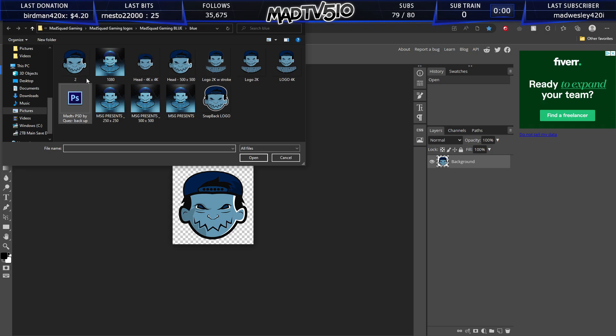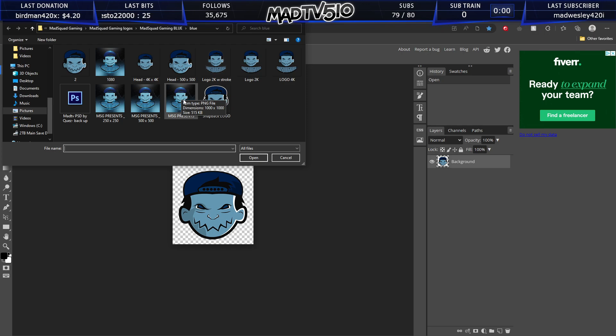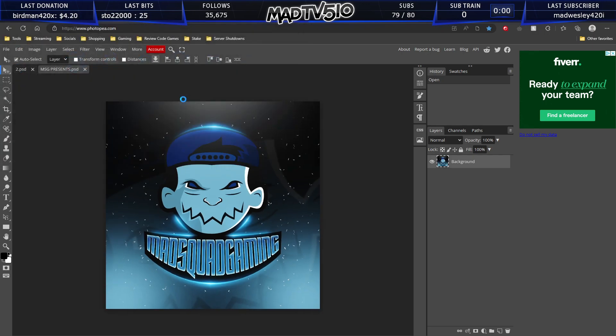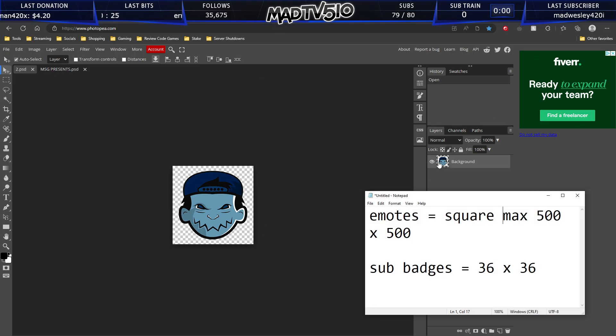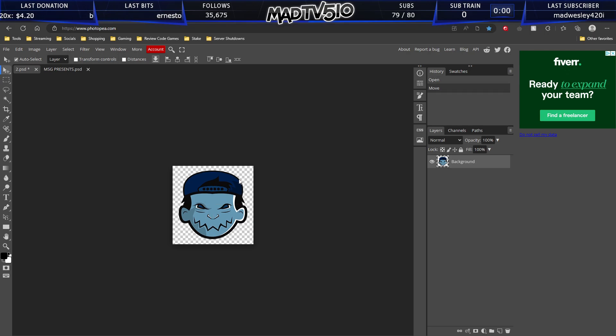Let's just say I want to open up one like 1,000 by 1,000. This will show you a better example because this one right here is actually already within the guidelines of the emotes. Remember that for an emote, it needs to be a square maximum 500 by 500. And this image right here that I had opened,